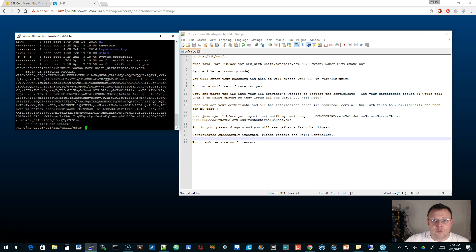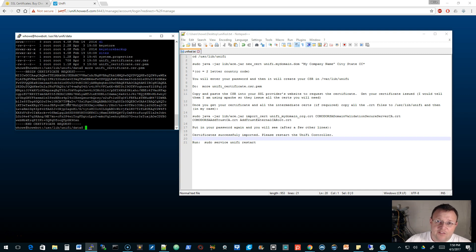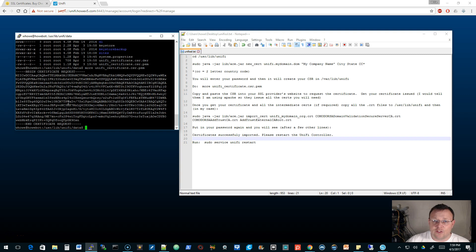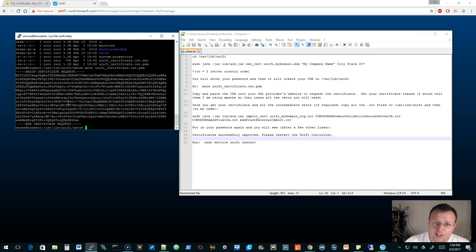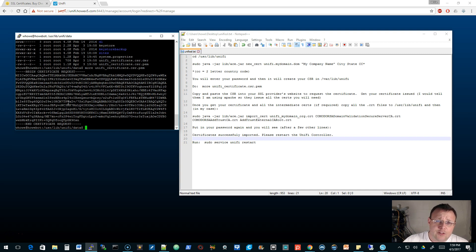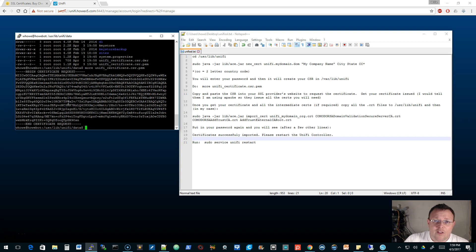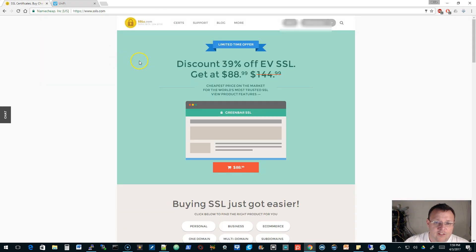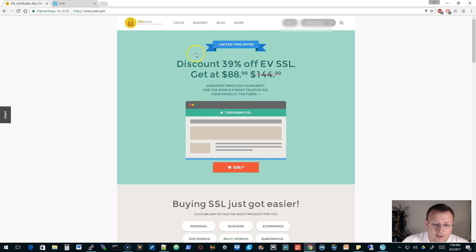We're going to go over to SSLs.com. That's where I get my certificates. I'm not an affiliate of them. Everybody gets their certificates everywhere. Some people use Let's Encrypt. I do not use Let's Encrypt at this point. I do use SSLs.com and I use a range of products from them.